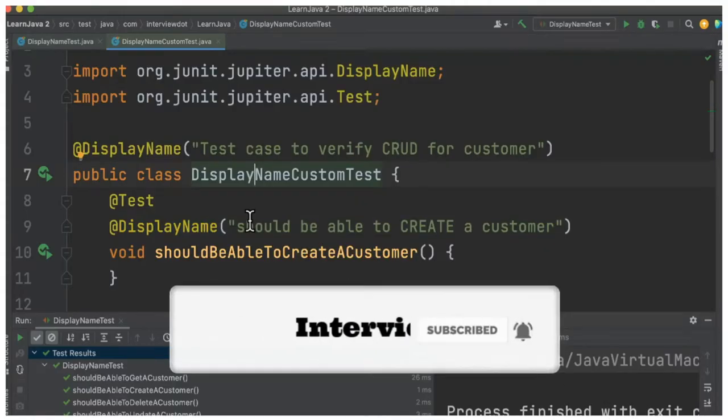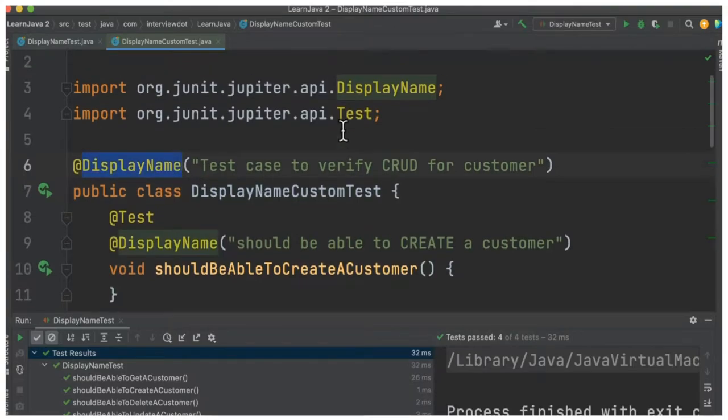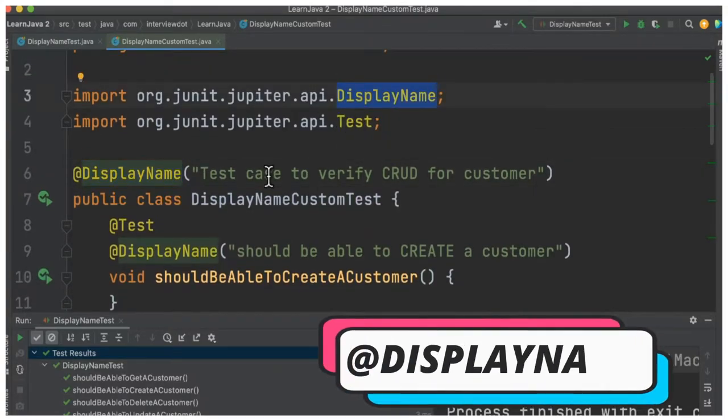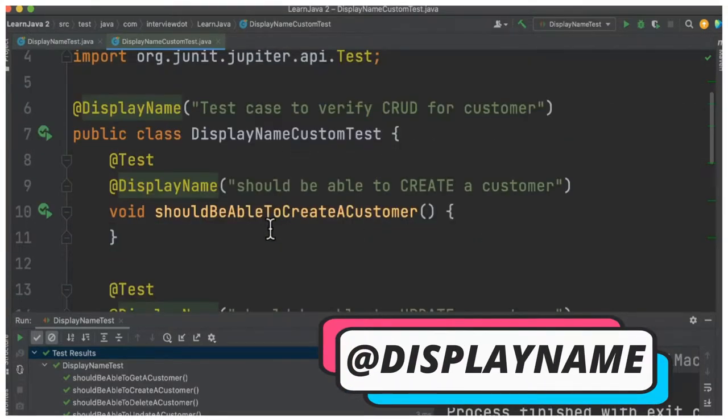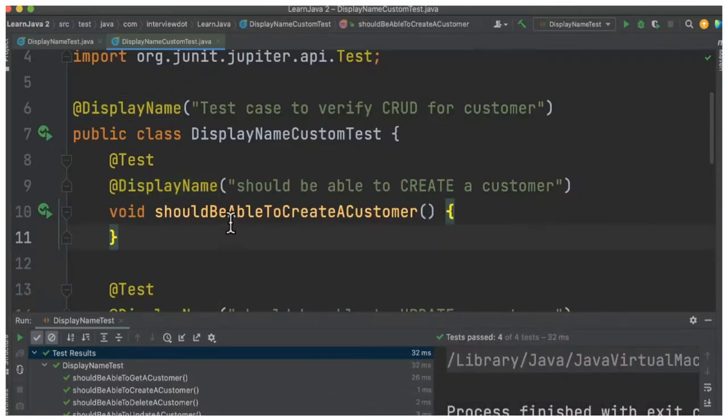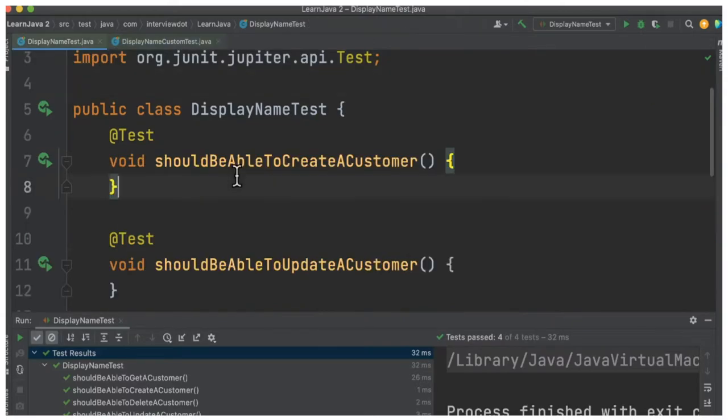Hi friends, in this video I'm going to talk about the DisplayName annotation from JUnit5. This is an annotation you can use to provide a custom name for your test case. On top of your test case, you can add this annotation and provide a user-friendly test case name. It makes the test case more readable.